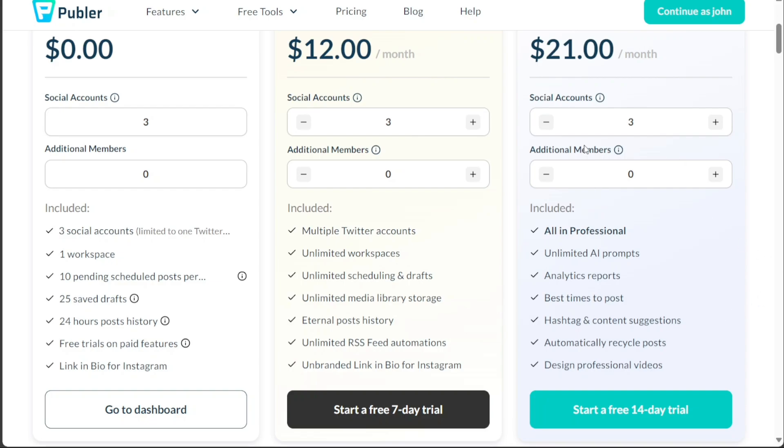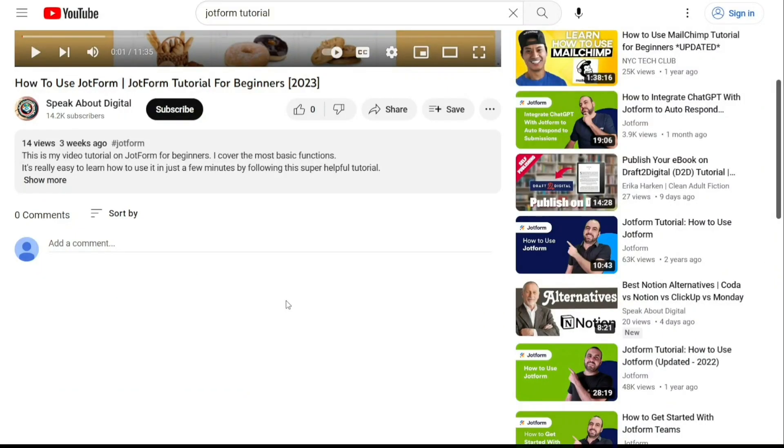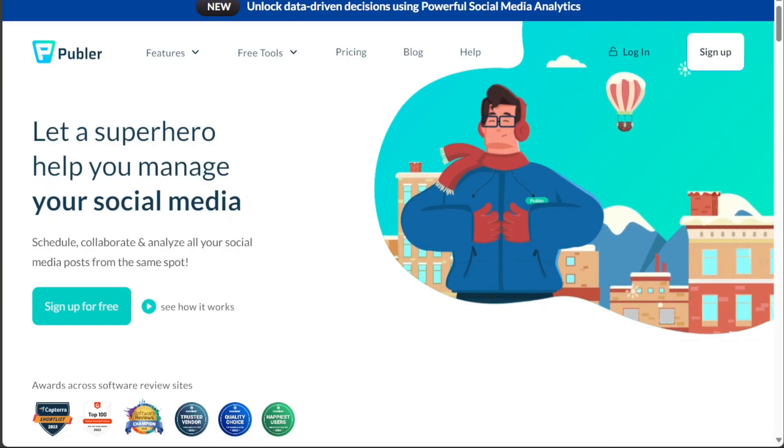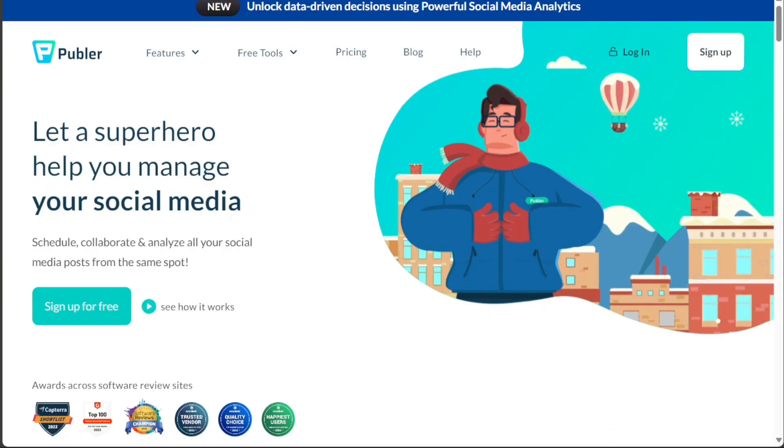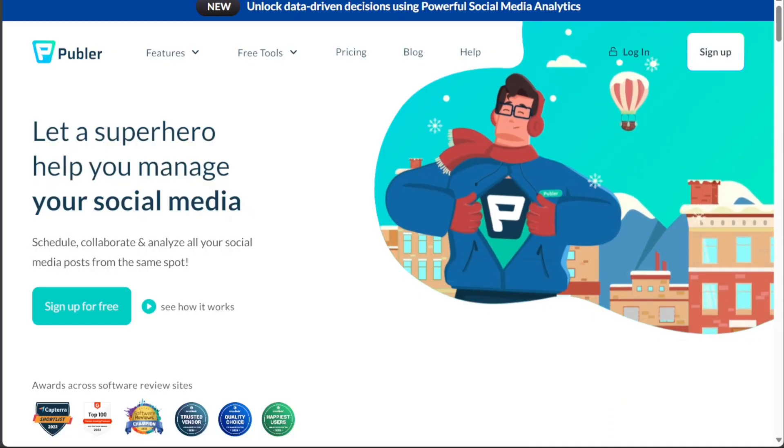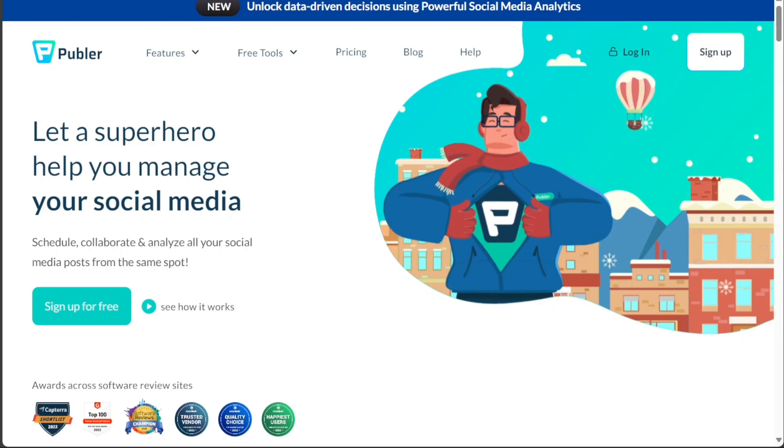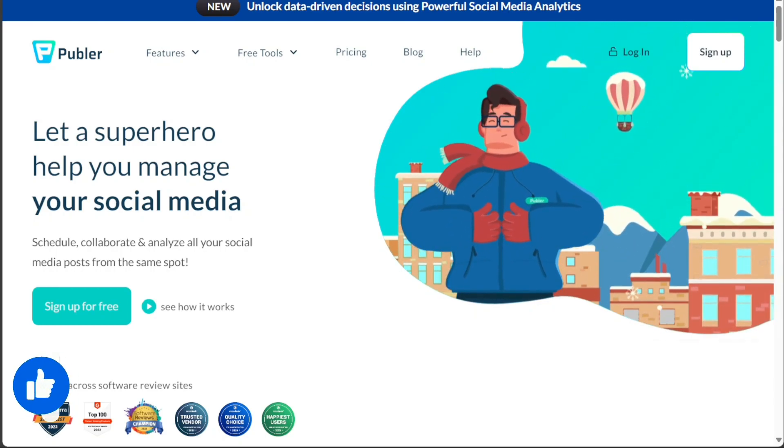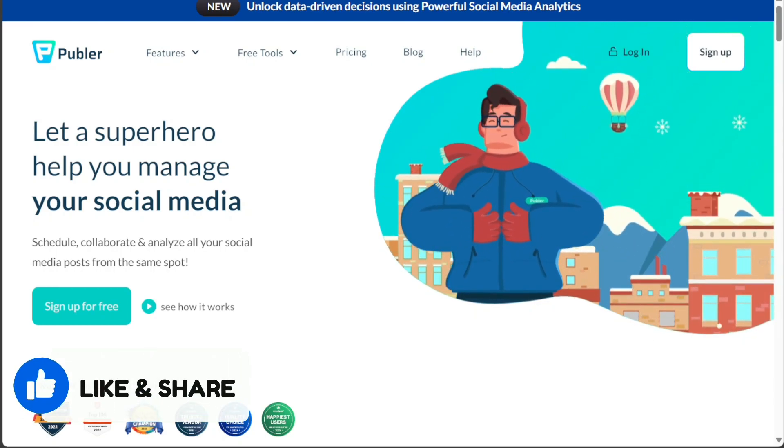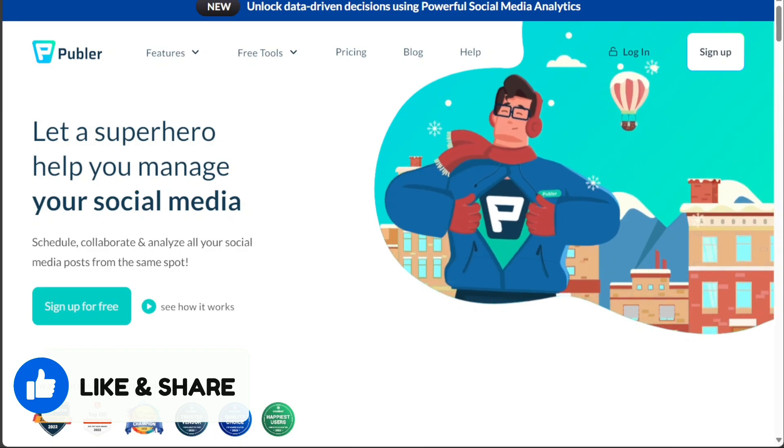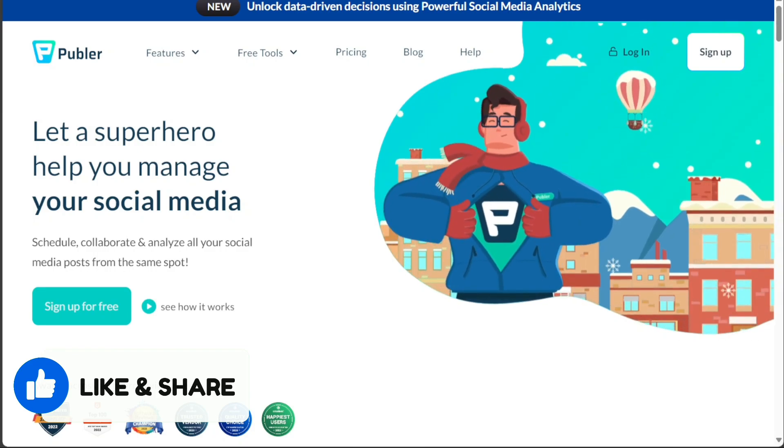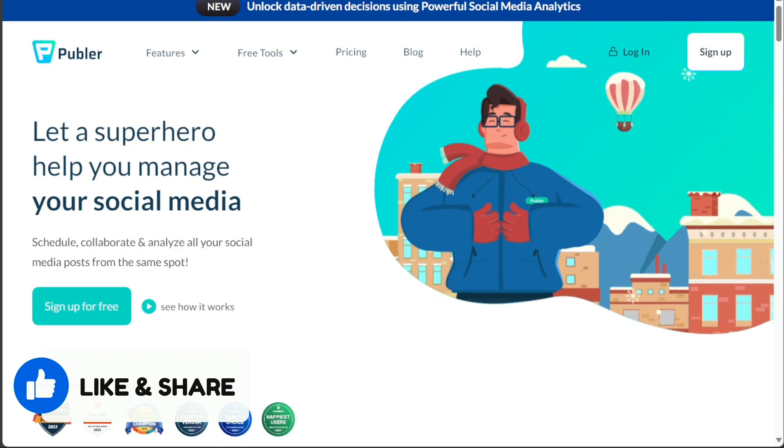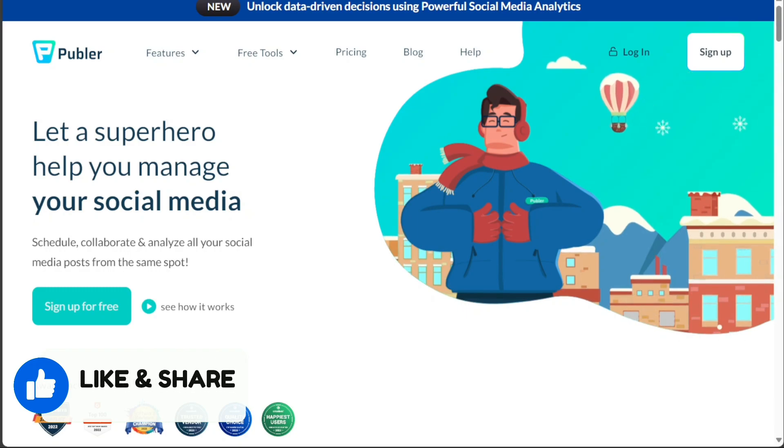And there you have it, a beginner's guide to using Publer. If you want to try it out for yourself, you can sign up using the first link in the description. I would really appreciate that, thank you. I hope you found it useful and learned something new. So again, if you found this video helpful, please give me a thumbs up, and if you have any questions at all, please comment below. I try to answer all the comments the best I can. Thanks for watching.